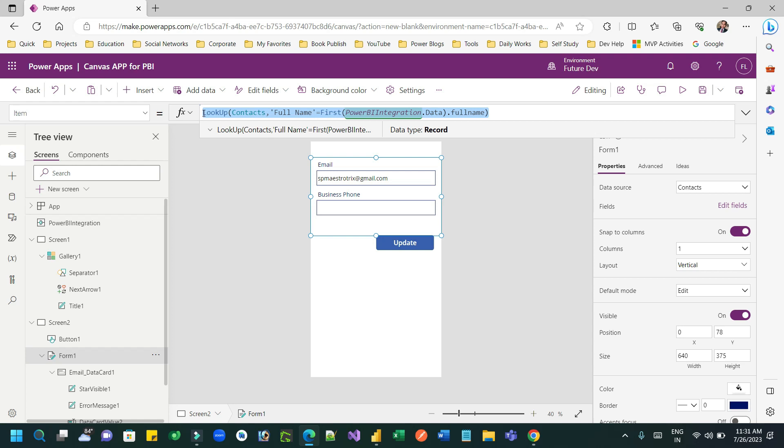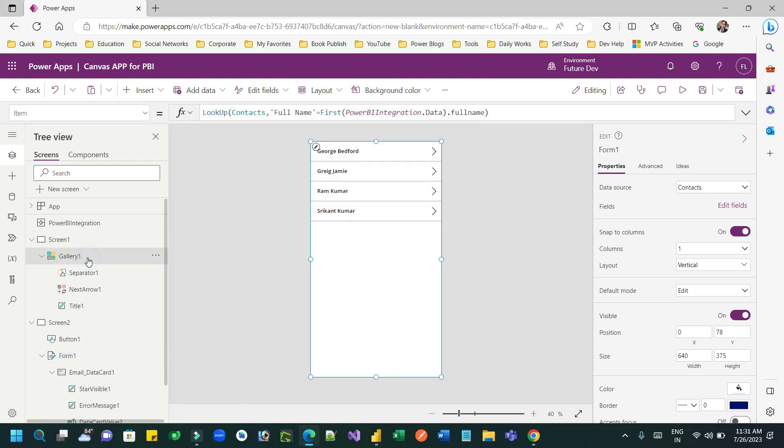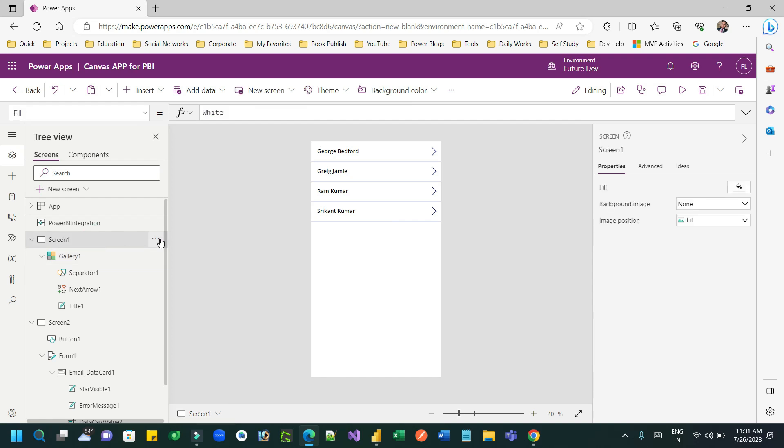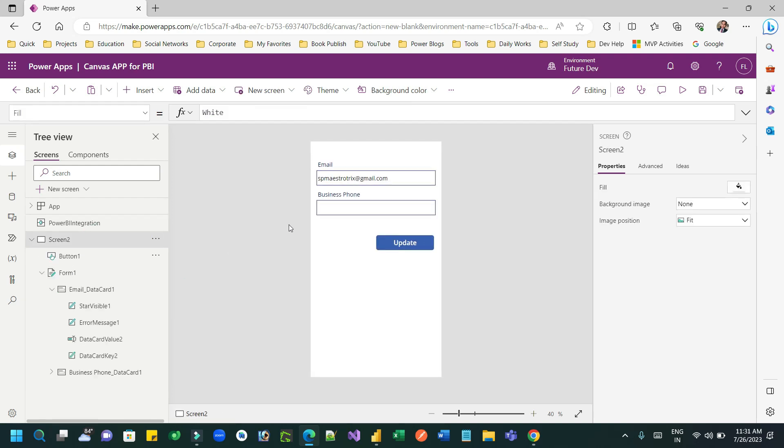Now you don't need this gallery anymore. This is automatically created but it is not required to use this screen anymore. We can delete this and rename this screen as form screen.